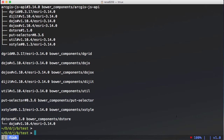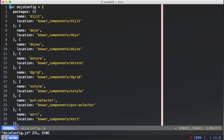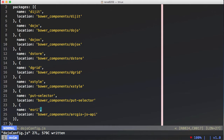That takes a couple of minutes to download all the dependencies. What it went ahead and did is it downloaded the ArcGIS-JS-API repo and also downloaded all the other dependencies and installed them in a folder called bower_components. If we look at the listing of bower_components, you can see all the dependencies in here. Note that it did not install in an Esri folder — it installed in an ArcGIS-JS-API folder — so just keep that in mind when you're using the Bower package for your application.